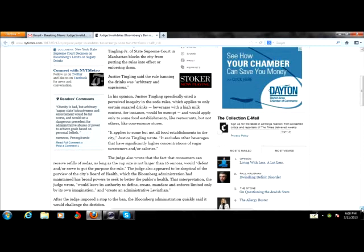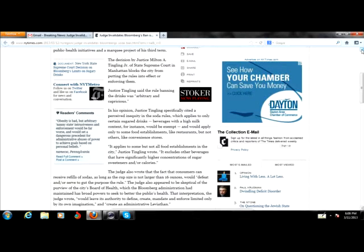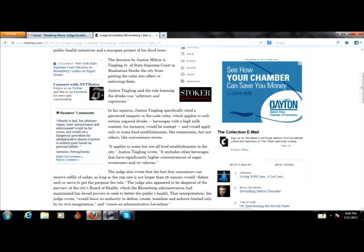I would like to say kudos and thank you very much to Justice Milton Tingling Jr. of the State Supreme Court in Manhattan that blocked the city from putting these rules into effect or from them even being able to enforce them. It is nice to see when Supreme Court justices and individuals in any part of the judicial system actually stand up for what is right and don't follow in with what just seems to be the trend.